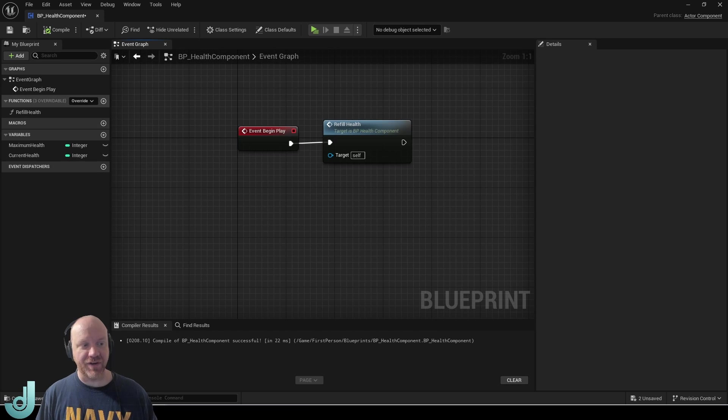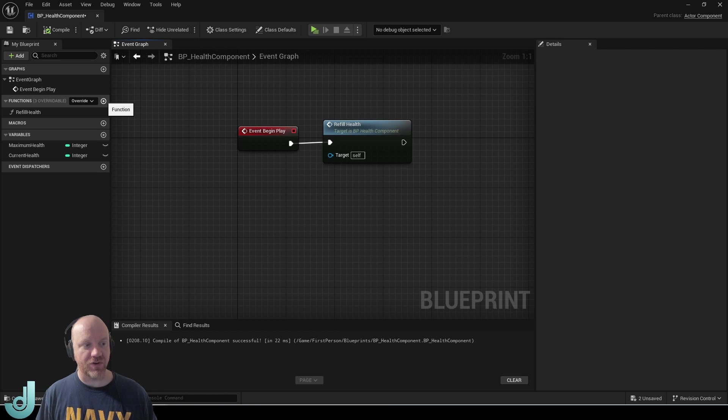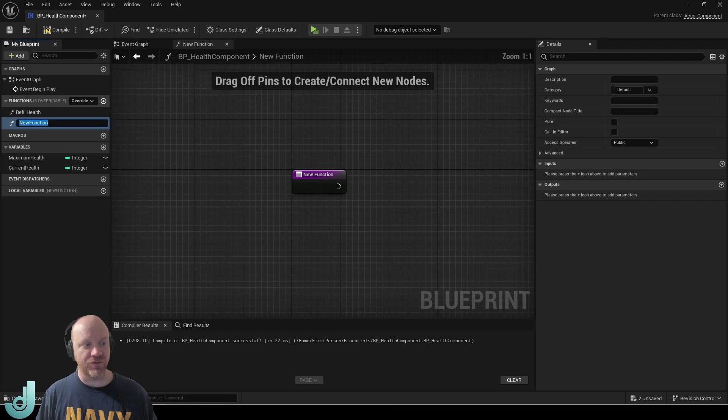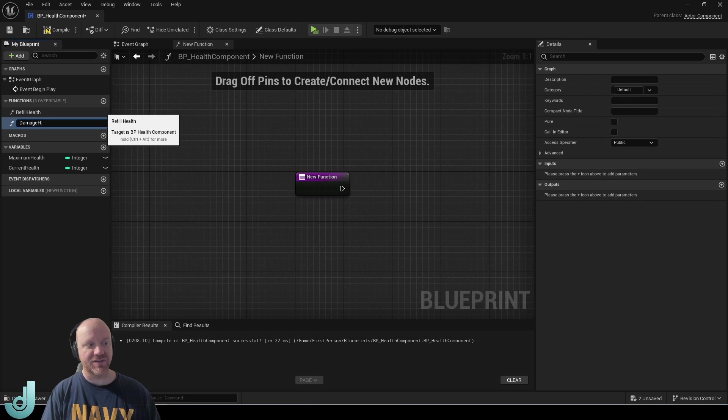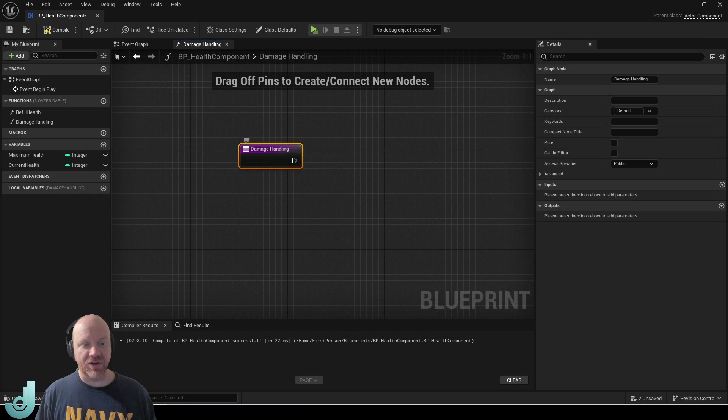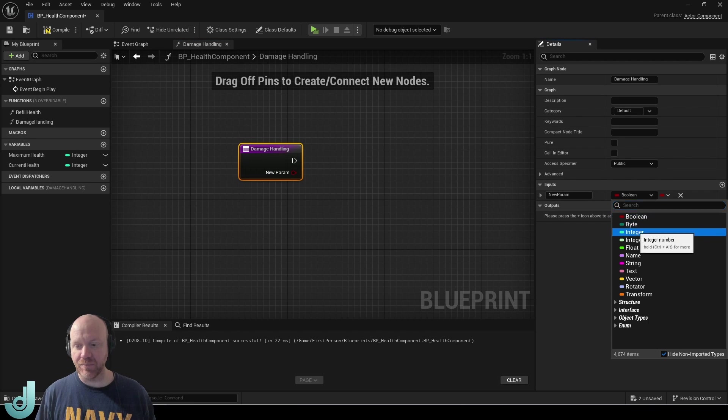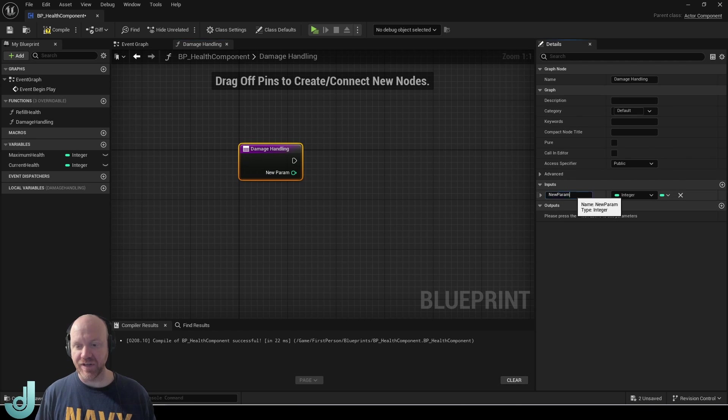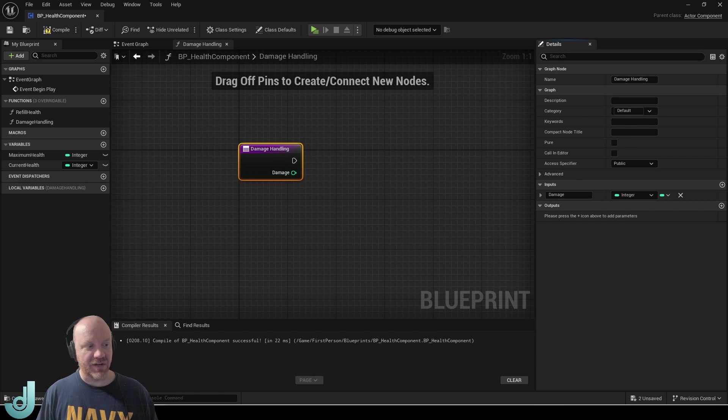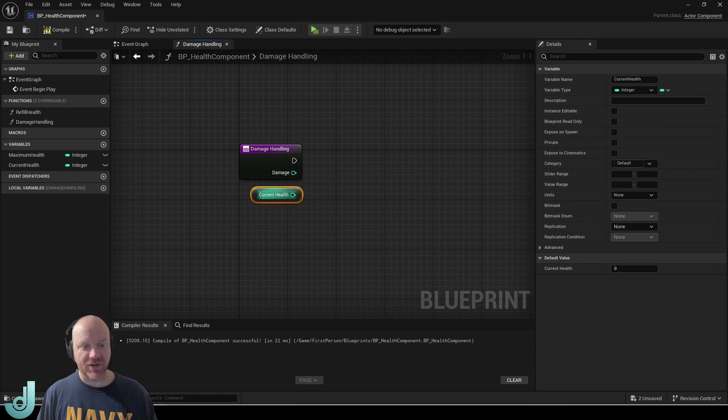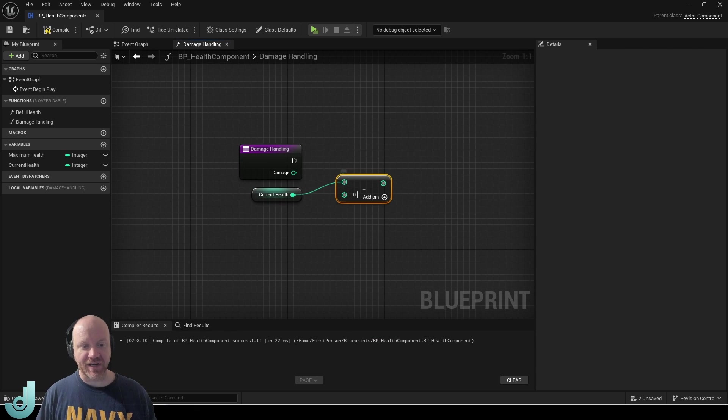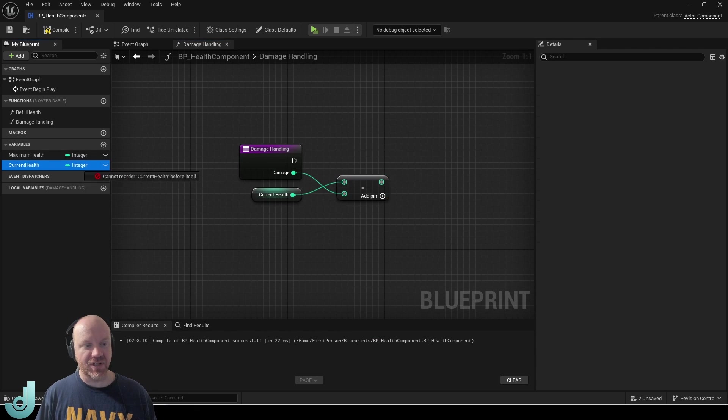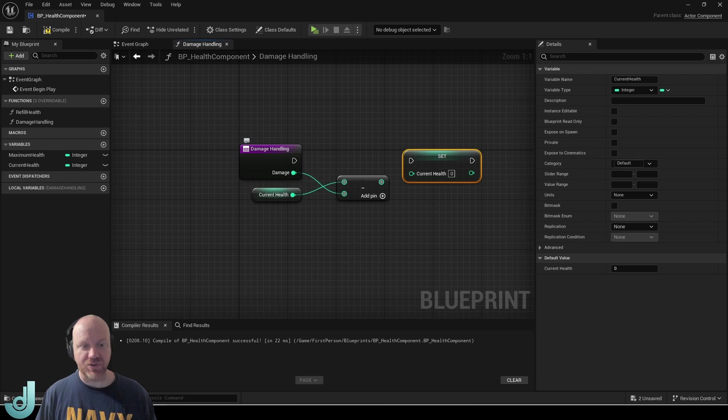I'm going to create another function and this is going to be for handling damage so I'll create a new function and call this damage handling. In here we want to be able to take an input of whatever the damage is so I'll create a new input of an integer and call this damage. We want to get whatever our current health is and subtract from that the incoming damage and then we'll set this to the current health.